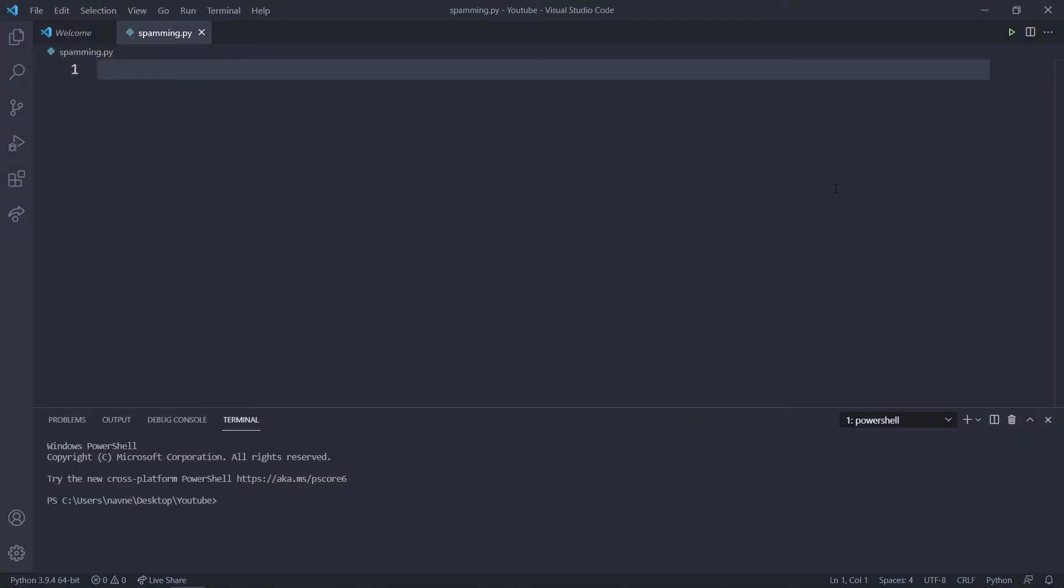First we will be requiring an IDE. You can install VS Code or PyCharm, the link is in the description. Once they are installed, you can open your IDE and create a new file and directory.